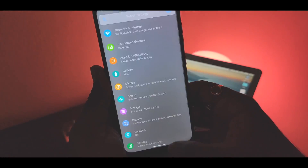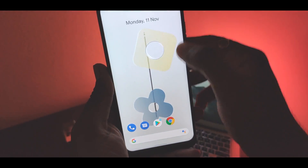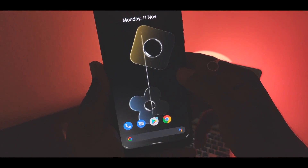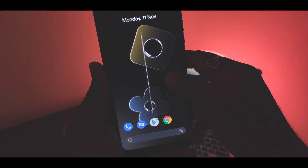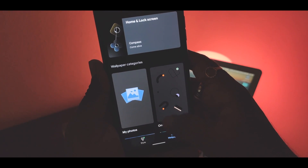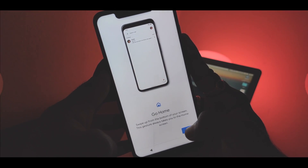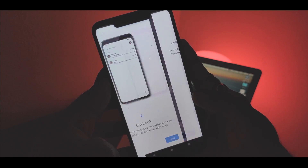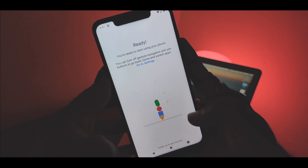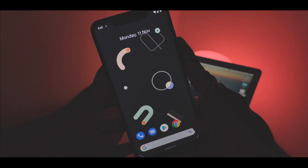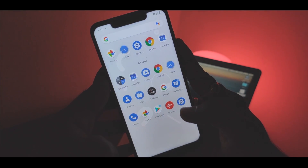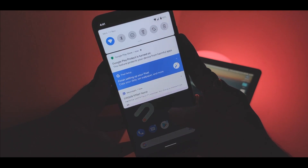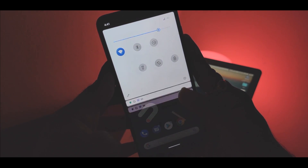In the last video, I reviewed the latest edition of Pixel Experience ROM based on Android 10, which brings Pixel 4 goodies out of the box — including the latest Pixel launcher, live wallpapers, all new navigation gestures and more. In today's video, I will show you how to install Pixel Experience ROM Android 10 edition on any device.